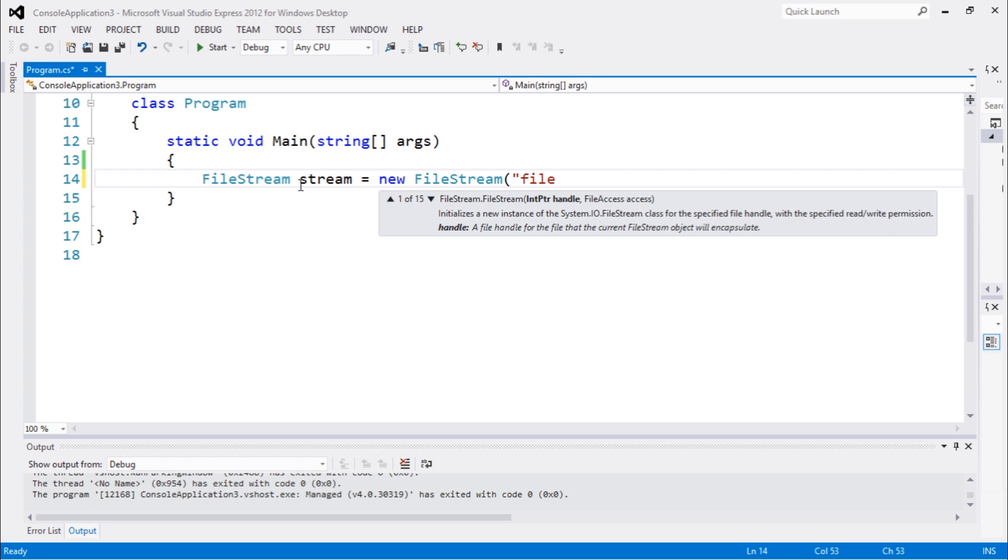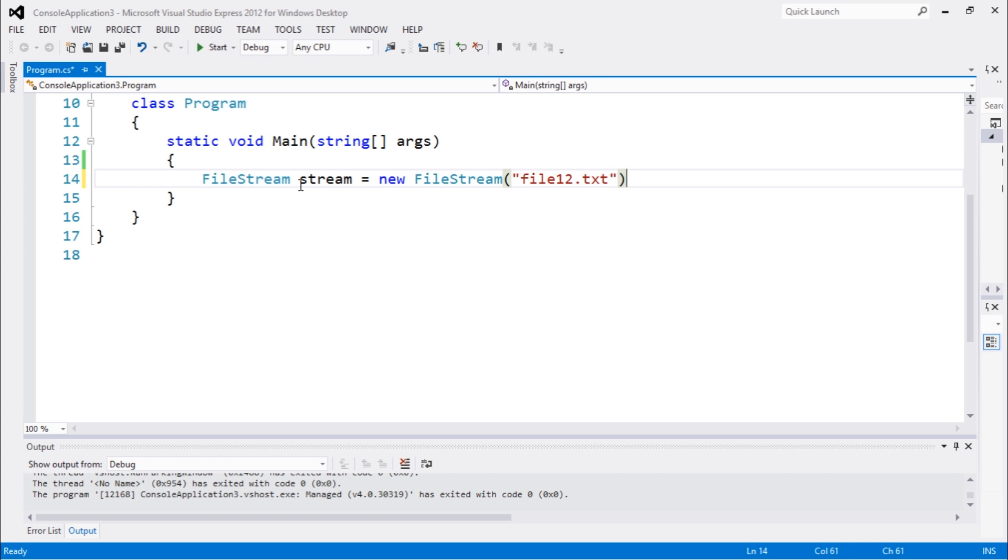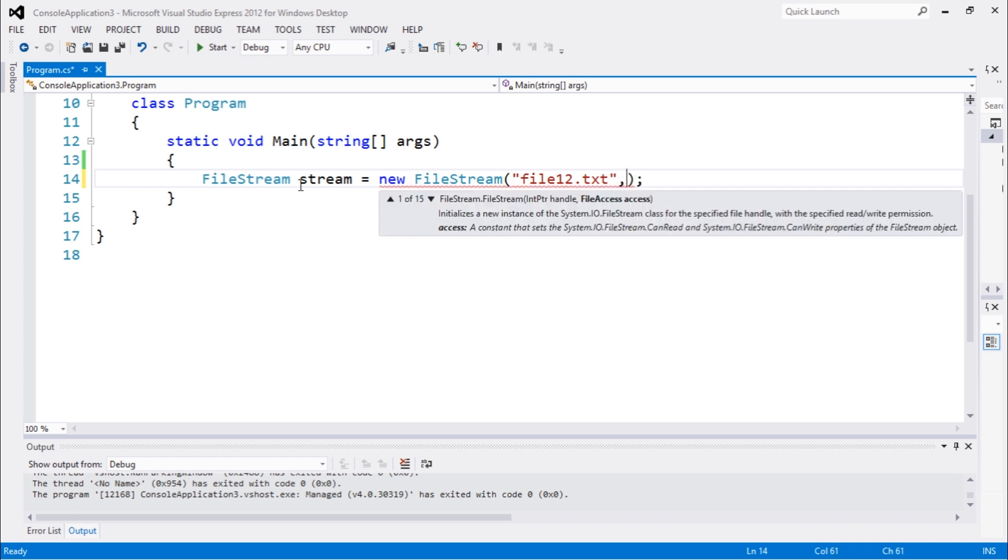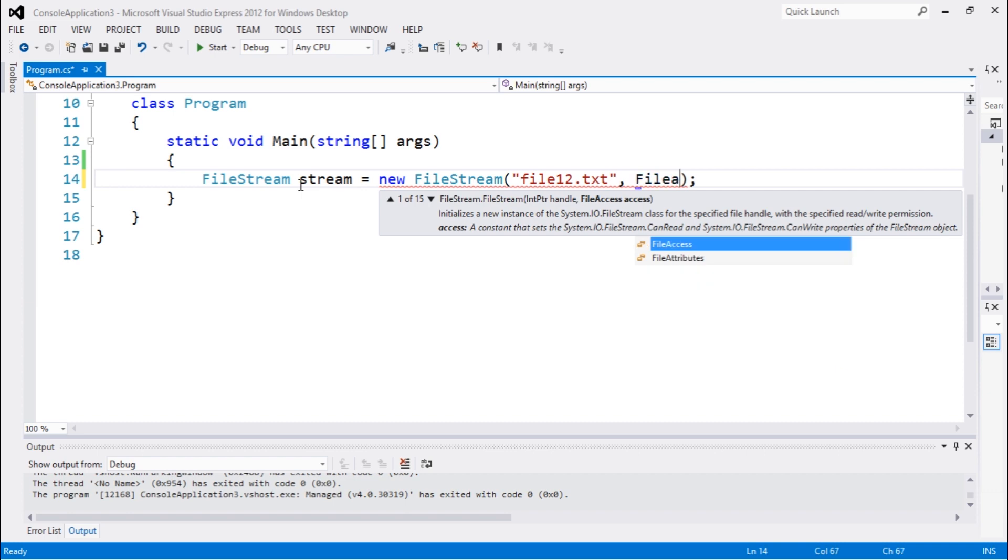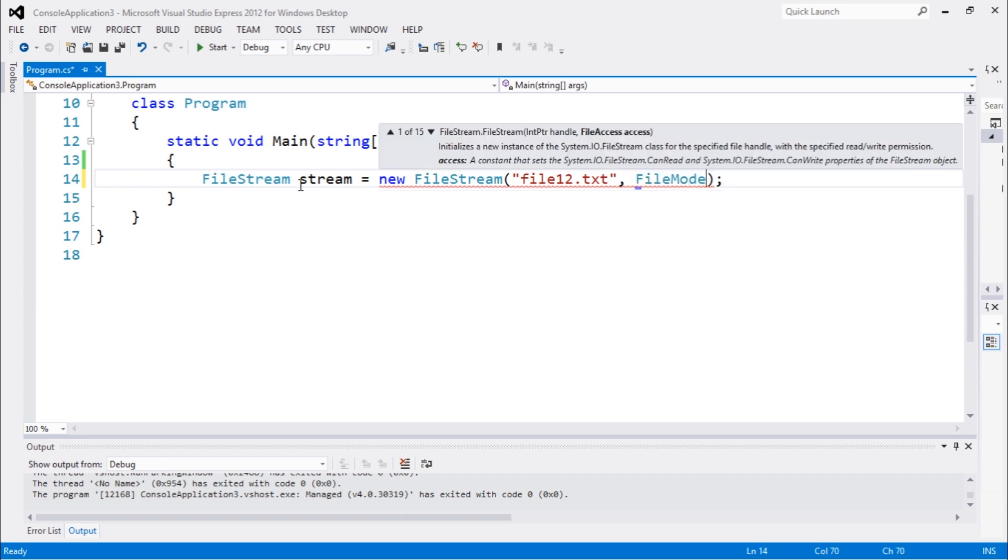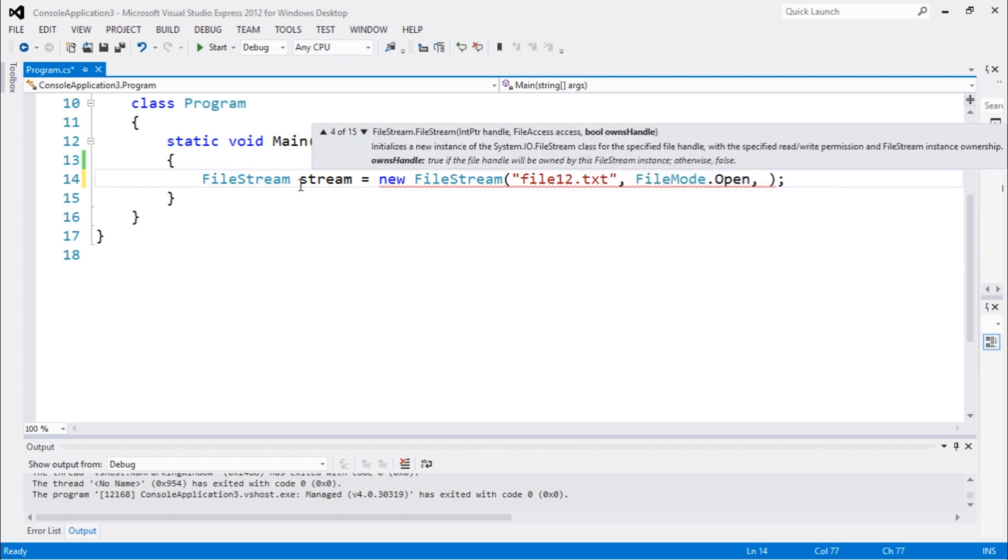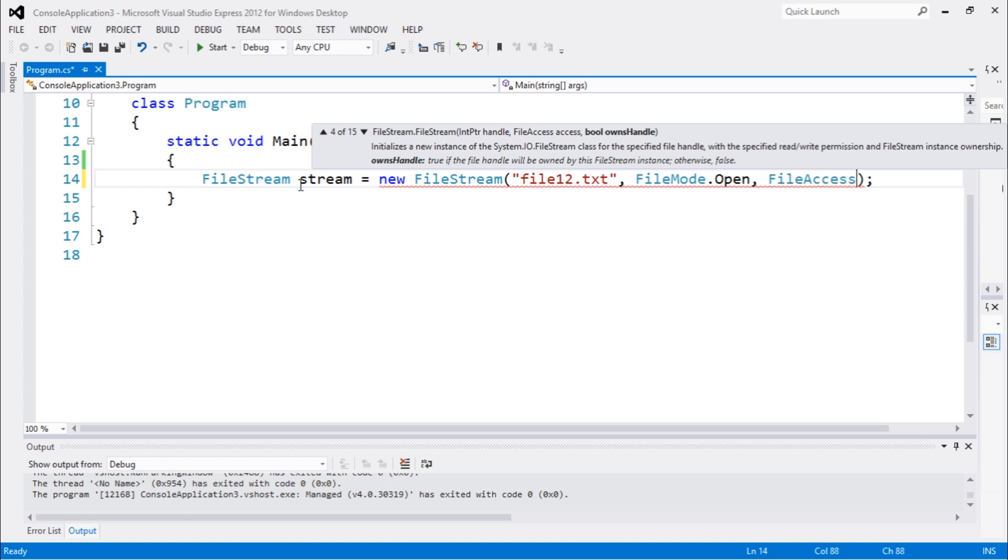file12.txt, which we did in the last video. So in this video we're gonna be talking about how to use FileMode.Open and FileAccess.Read. So you guys can see here, we're gonna open